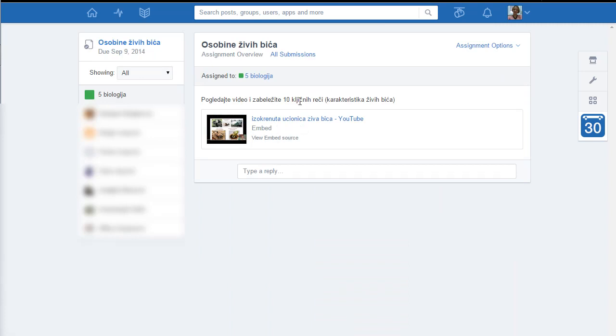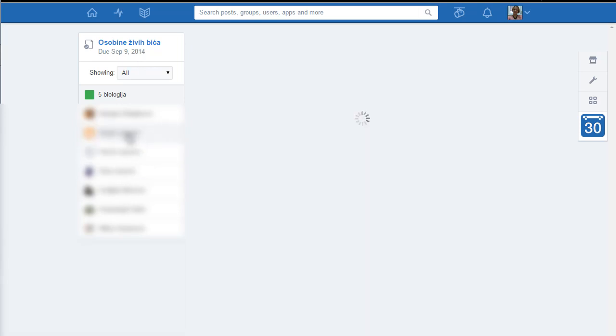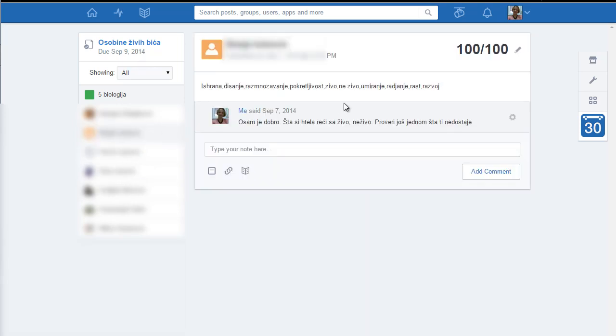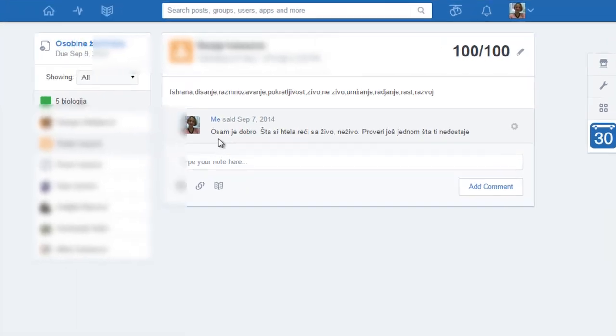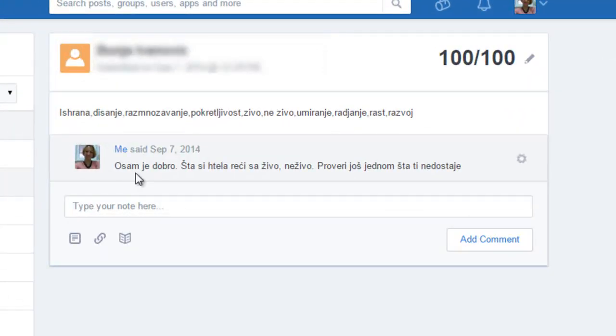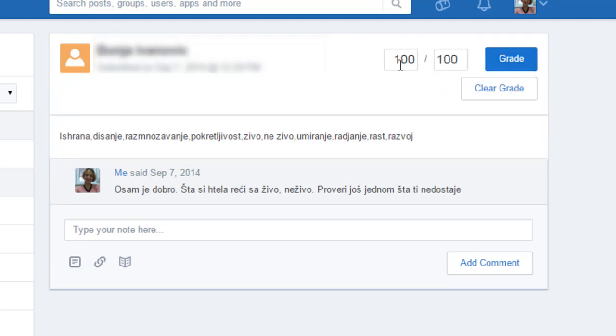Here is how it looks when they turn in the assignment. Here is one, they gave me the words and I can give them a comment: okay it is good but you've missed two so check it out and send me again. I can do the correction of the grade, so if it was 50%...